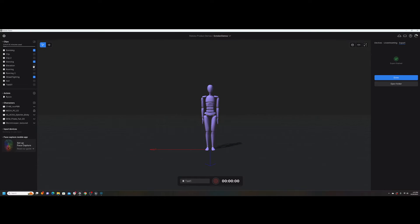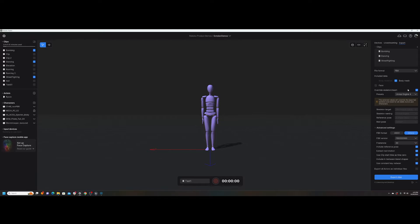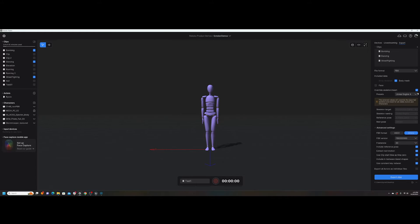Inside Rococo Studio, what you want to do is export using the Unreal Engine 4 preset. It's because inside Cascador, we want to utilize their pre-made rigs that they already have created, and they have one created for the UE4 skeleton. So I basically went here and exported the clips using that preset.